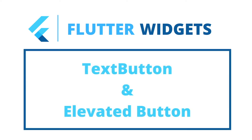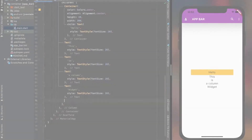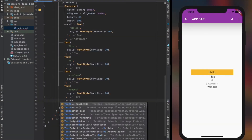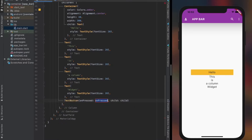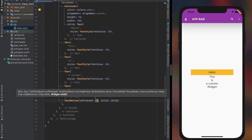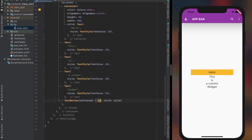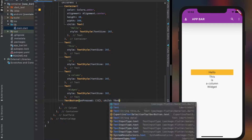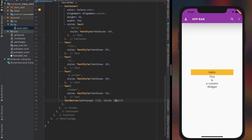Basic properties and use of TextButton and ElevatedButton. Let's start with TextButton. It has two required properties: OnPress and Child. Child takes a widget, while OnPress takes a function.